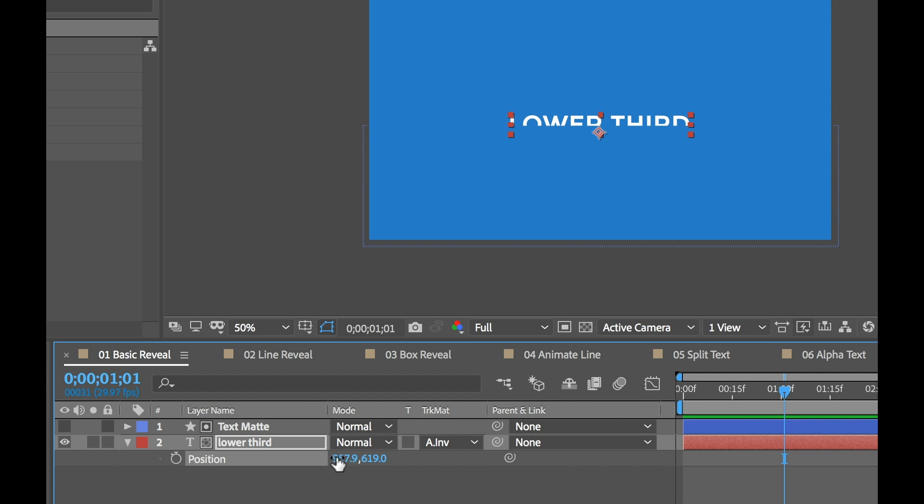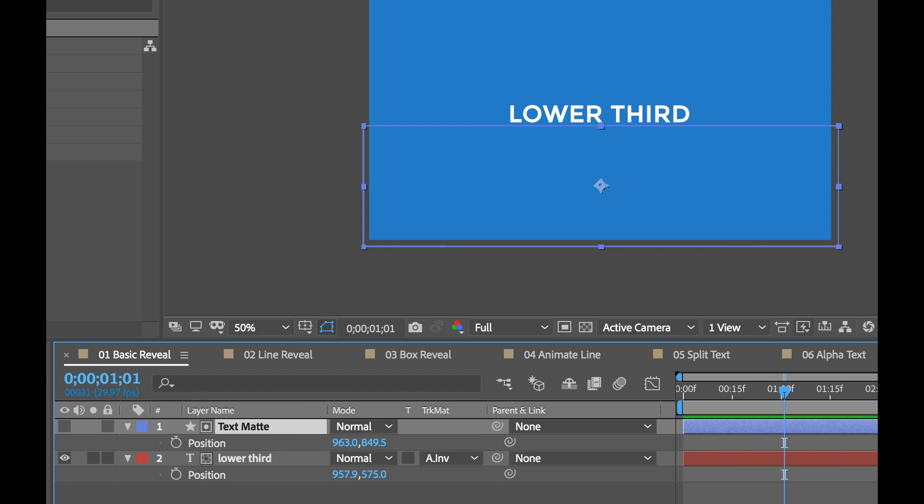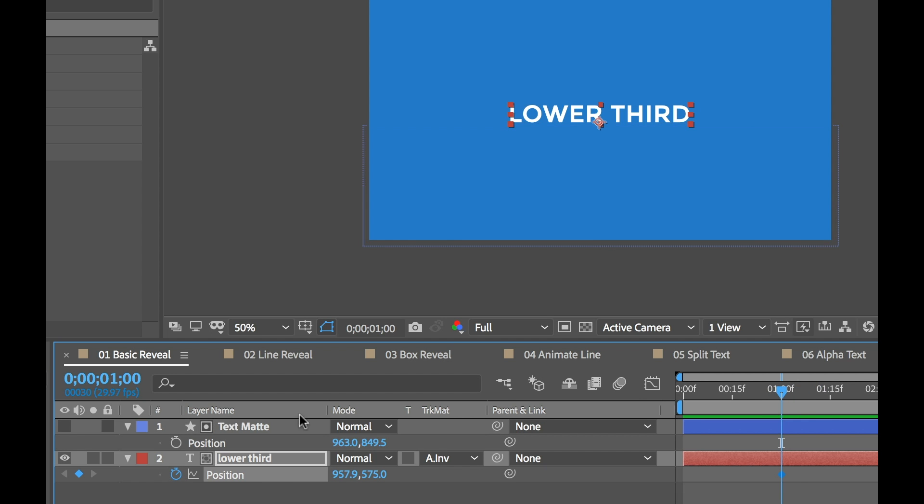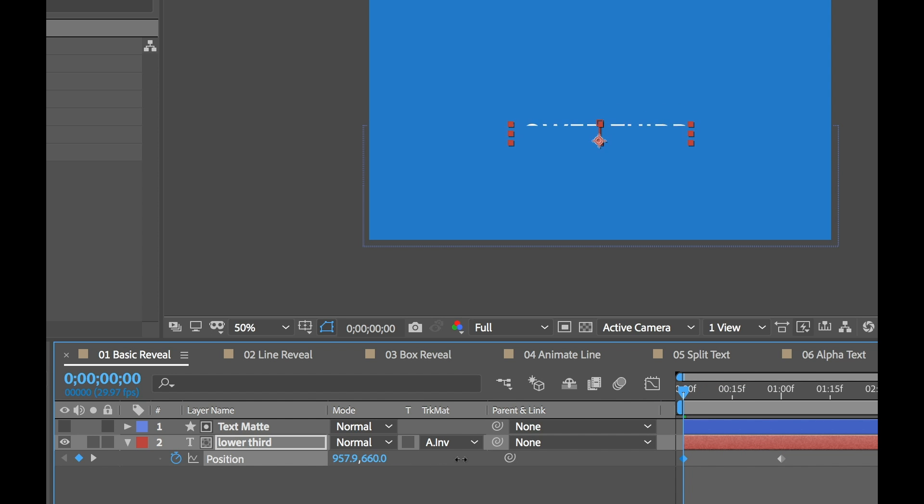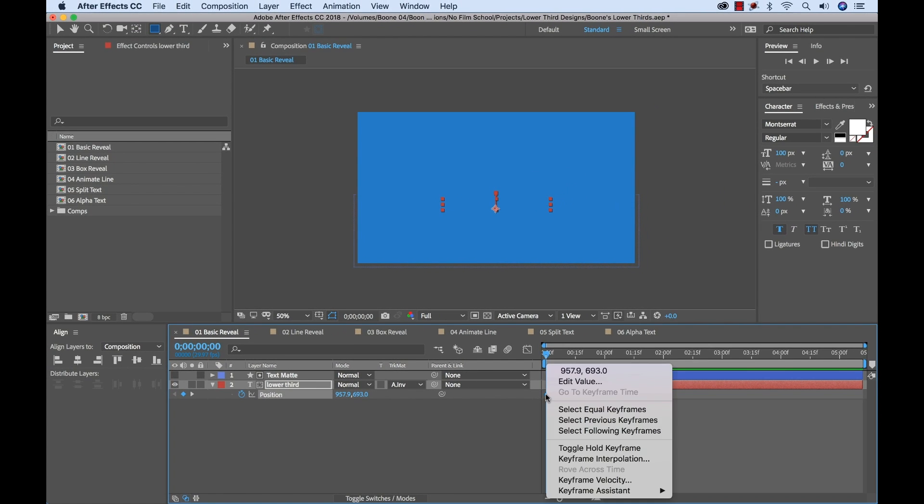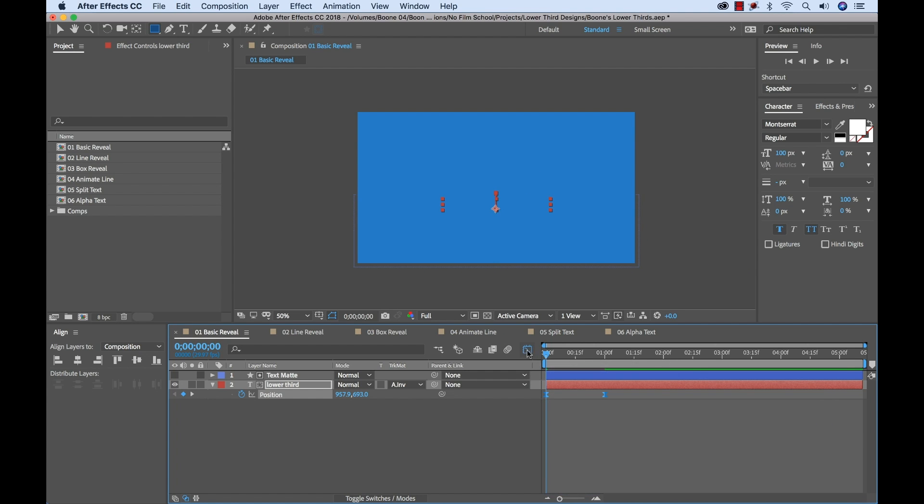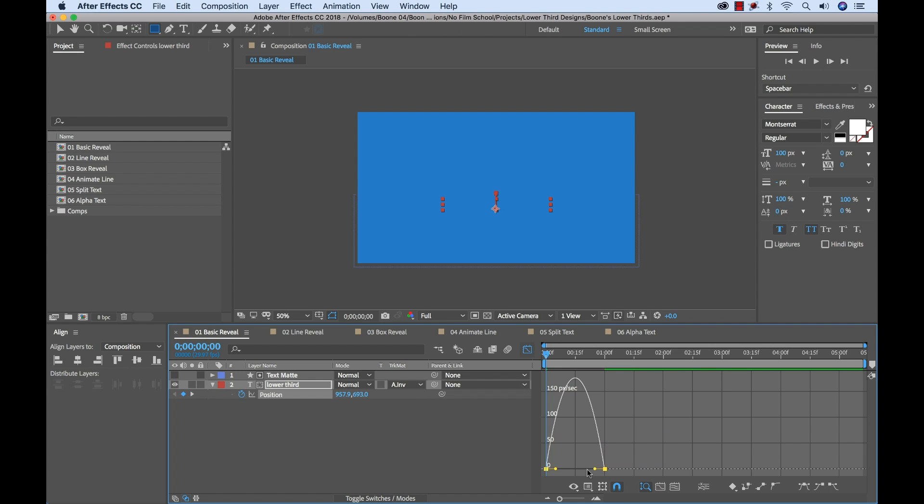Now I can simply animate my position of my lower third graphic or if I want to animate the actual matte I can animate that. But for this animation I'm going to have the text come up and reveal from behind, just below here. And that's as simple as just adding two little key frames and I'll ease those. And now we'll have our basic reveal, very simple.